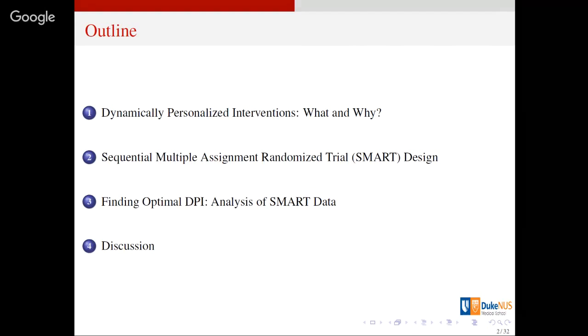Time permitting, I'll try to show some analysis results of a real SMART study in the context of a behavioral intervention for smoking cessation, and then we'll wrap that up.